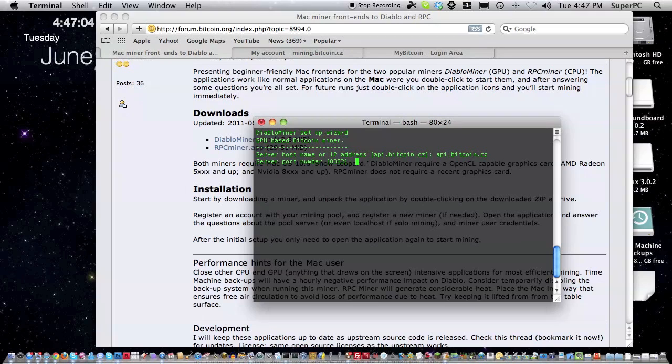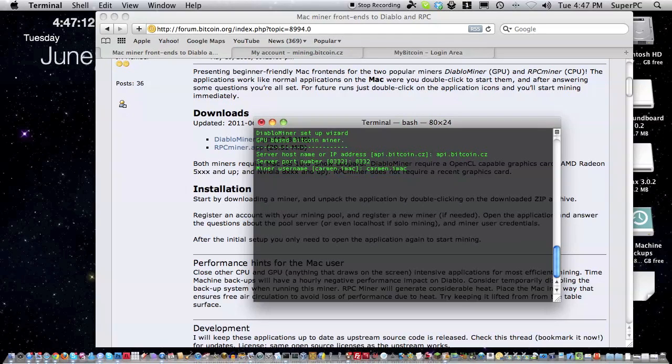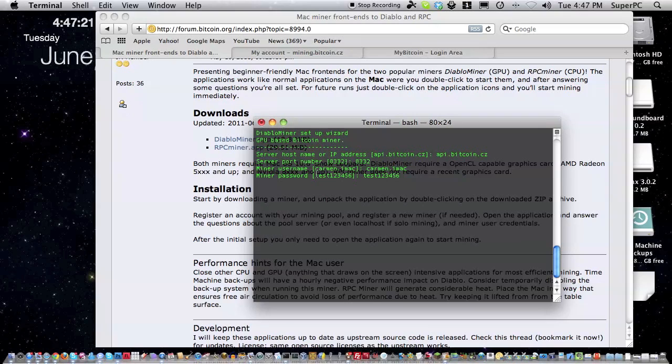The port number is 8332. Enter that. The miner username is carmen, the username dot the suffix we typed in earlier, imac. Click enter on that and type in the password we typed in for the suffix earlier, the worker account. Click enter after you type that in.